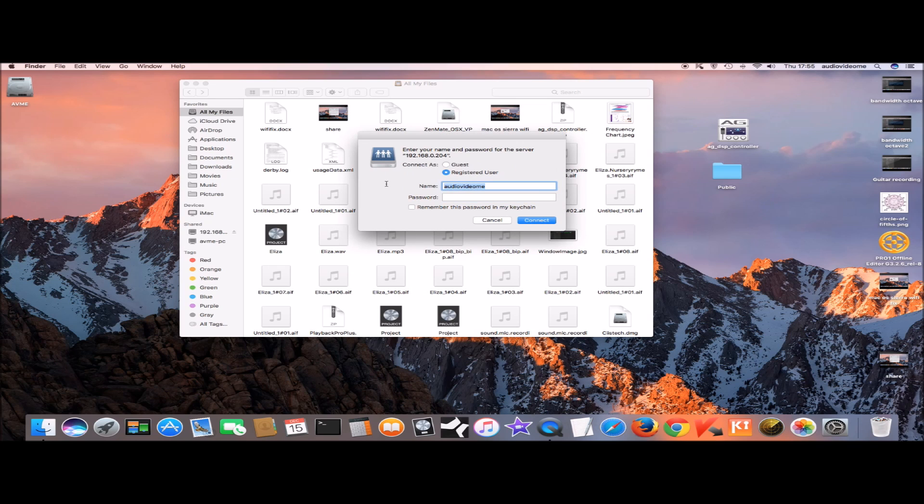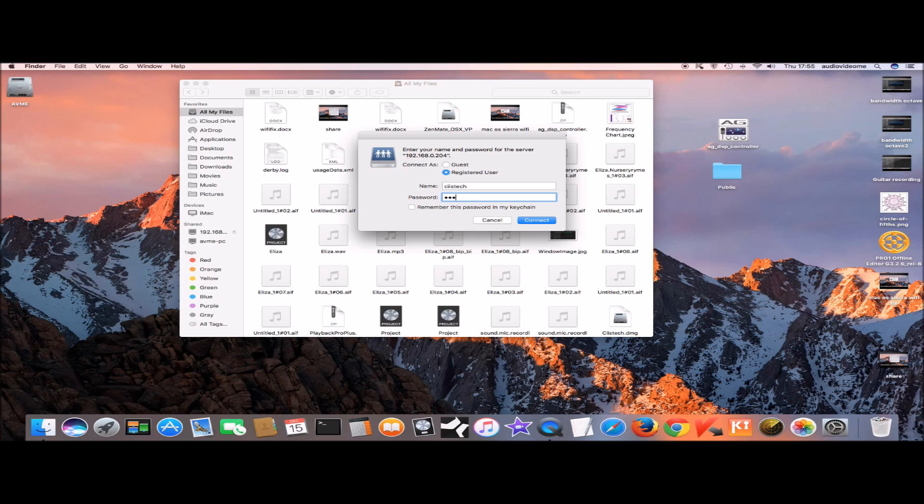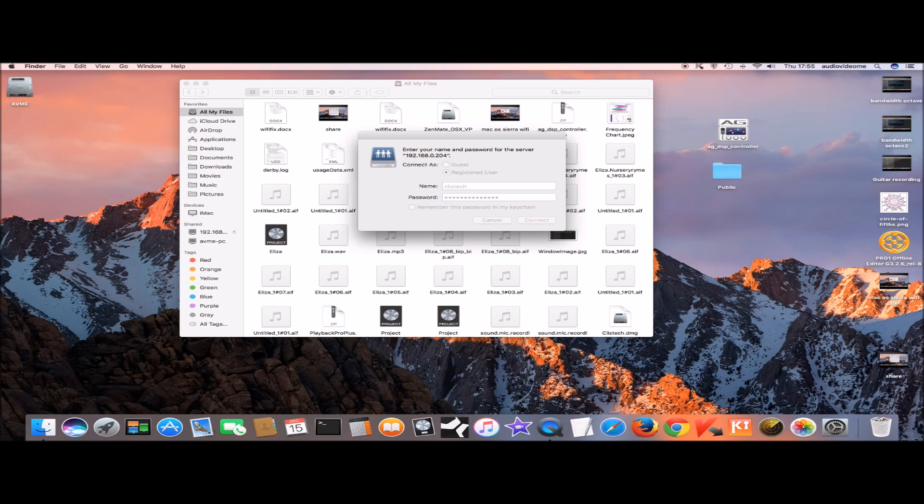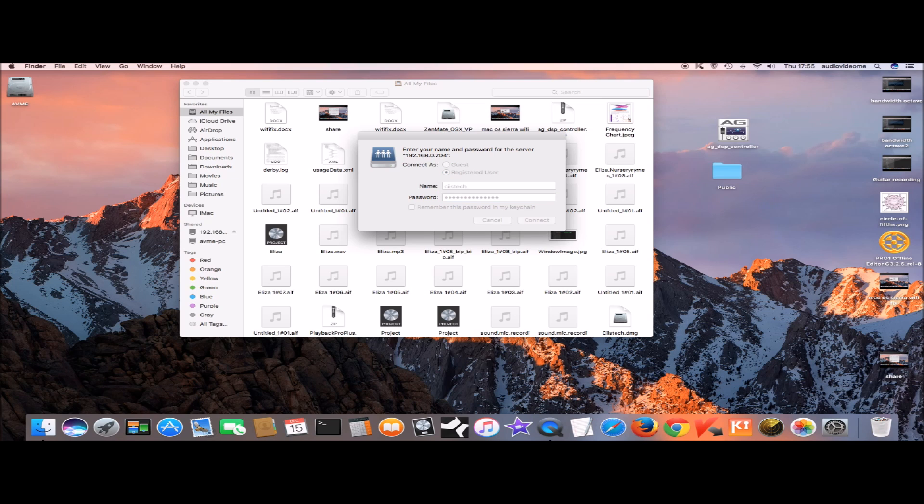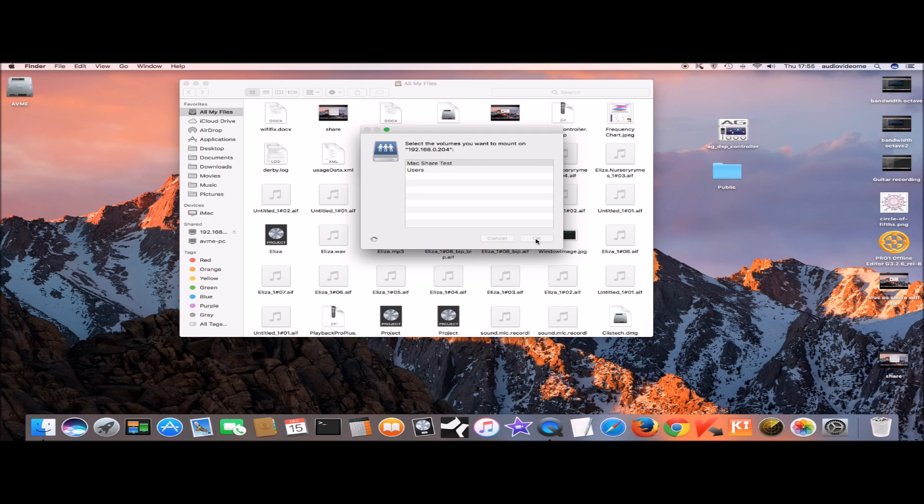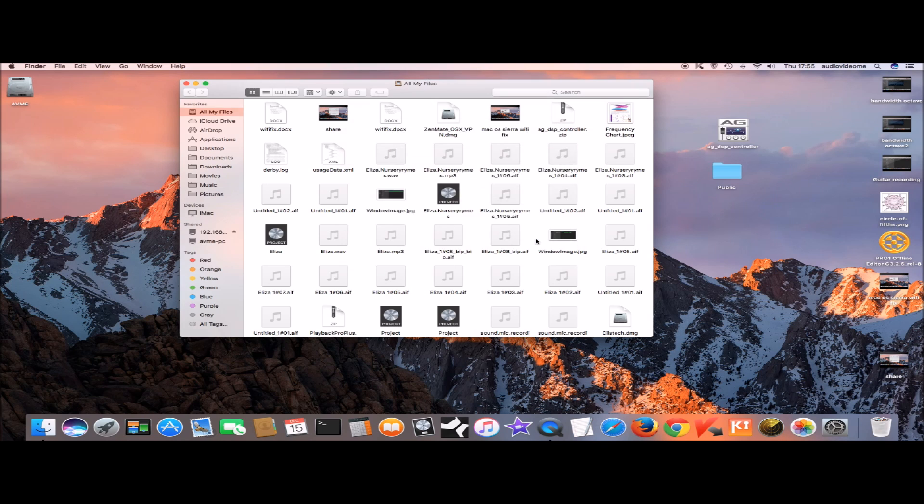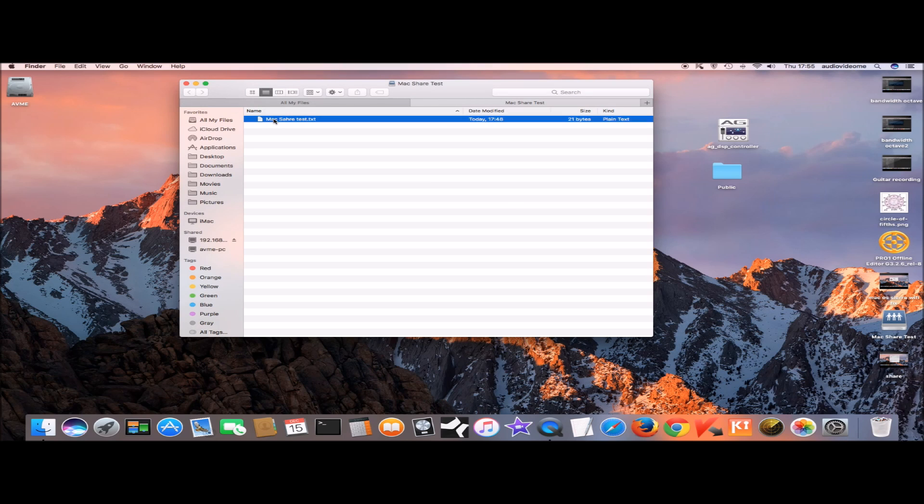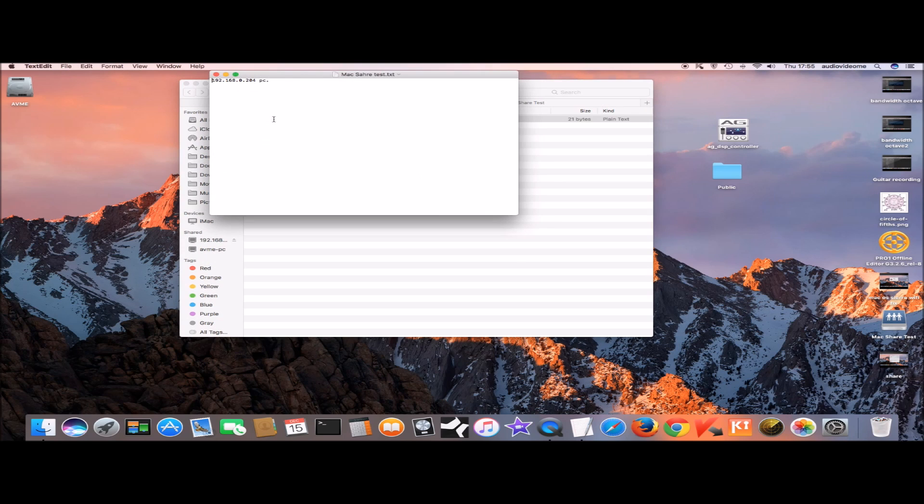Type in the username and password which you use to log on to Windows. Remember inside max share test folder I placed a text file and it's there right there and I can access it.